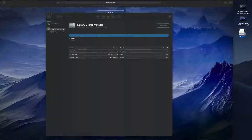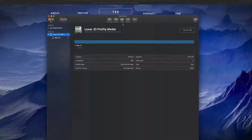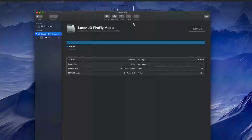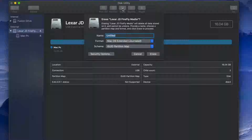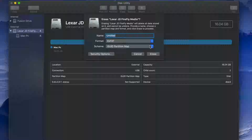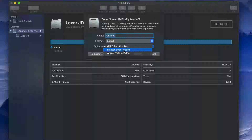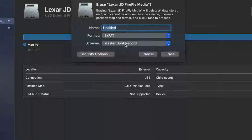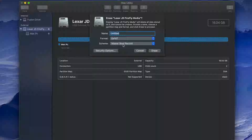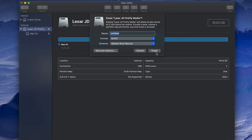Once done, you should see the drive appear on your desktop with the name you gave it. However, some of you may have problems with this formatting. If so, erase it again, but this time pick the secondary exFAT option. I've seen with older PCs and even some newer ones that you have to format it this way for it to work on both Mac and PC. Just press Erase and you're done.